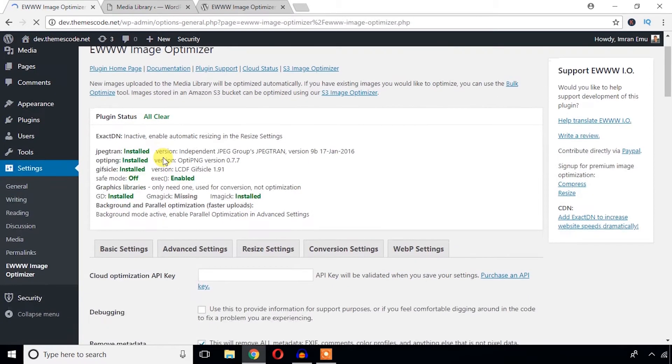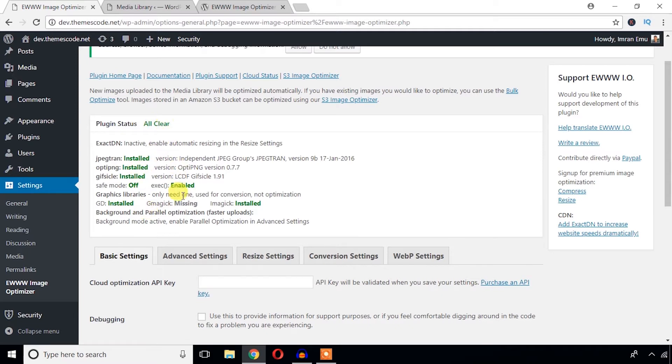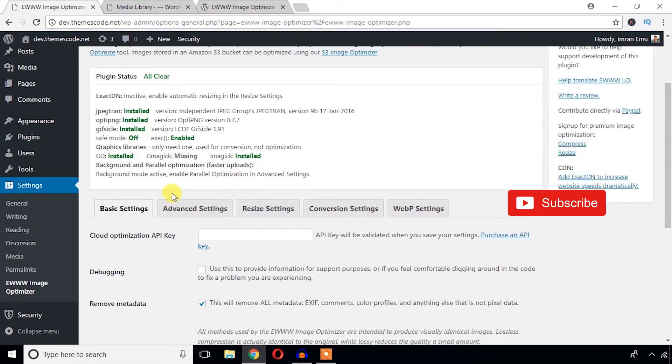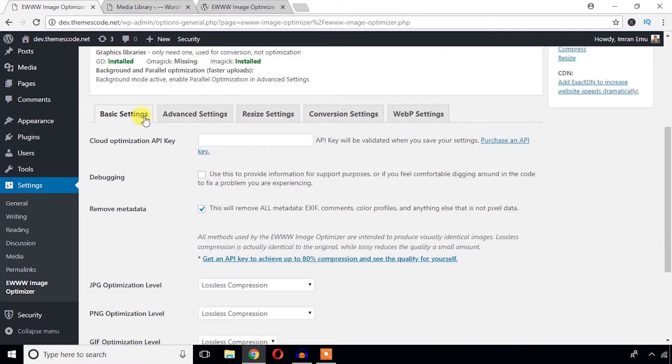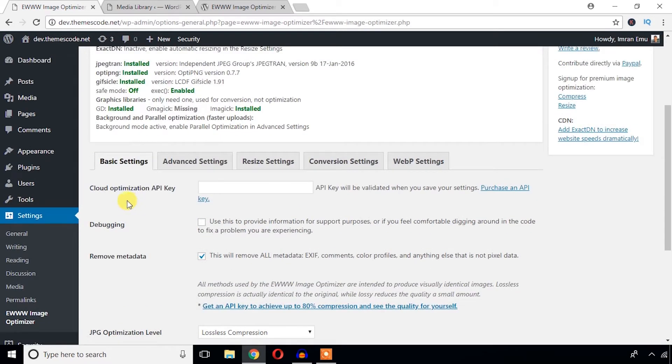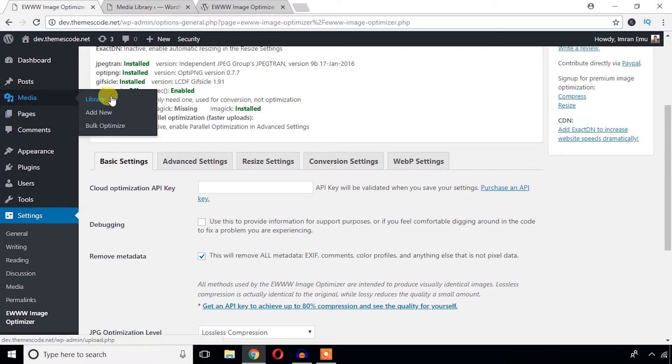So let's check the setting options. From the setting options, first you will get Status Dashboard and plugin status all clear. The necessary libraries are installed on the server. And in the setting options there are several setting tabs: Basic Settings, Advanced Settings, Resize Settings, Conversion Settings, and WebP Settings. Let's start with this one. Okay, so this site isn't a freshly installed site. I just used this site and I have added several images. So if your website is old and not freshly installed, then you just check this option.